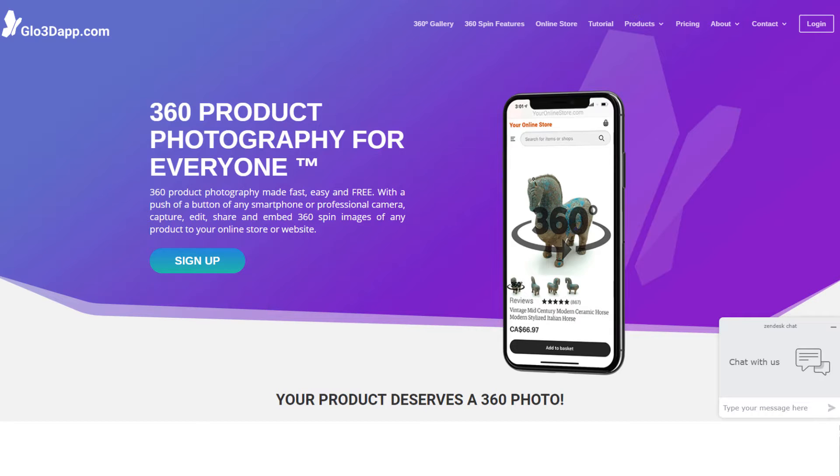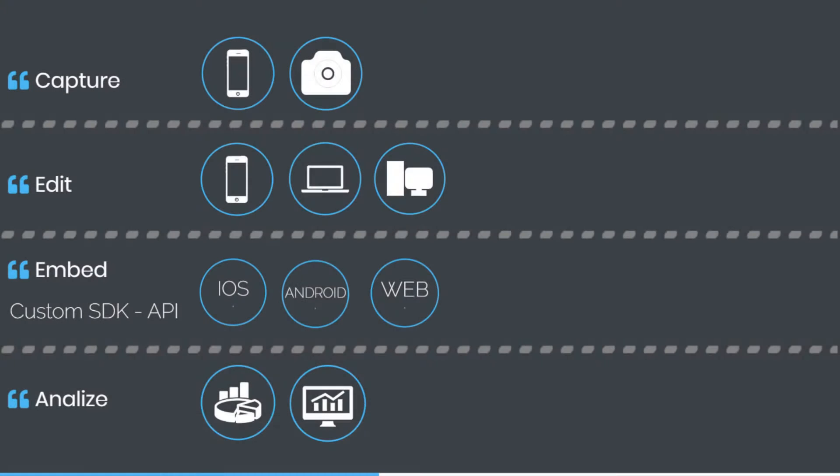Hi everyone. My name is Sean from glow3dapp.com. In this video, we will go over the complete process of capturing, editing, sharing, and embedding 360 product photography of a large item.